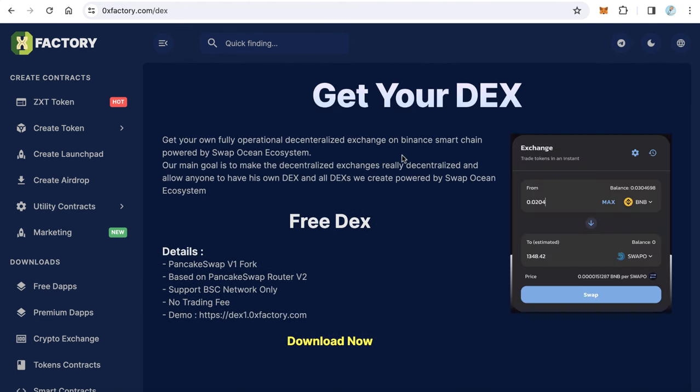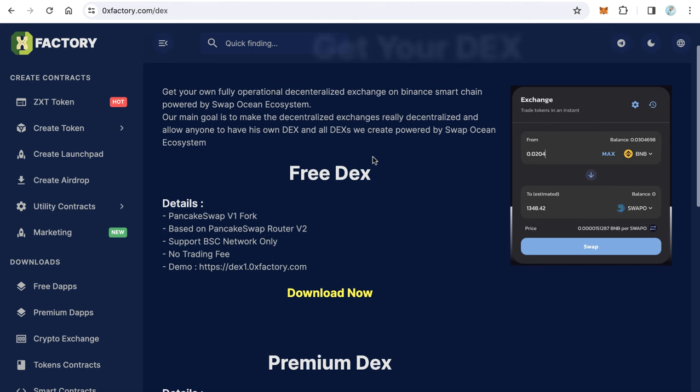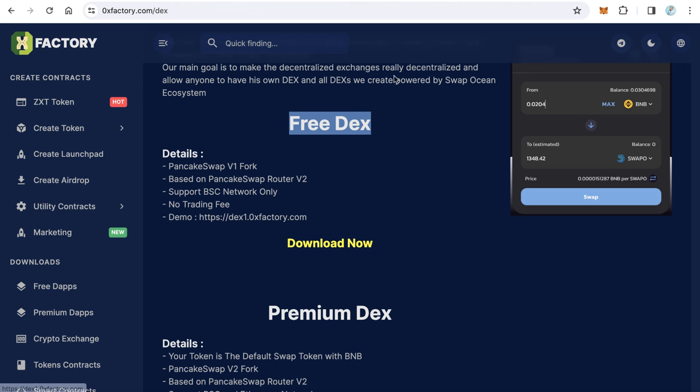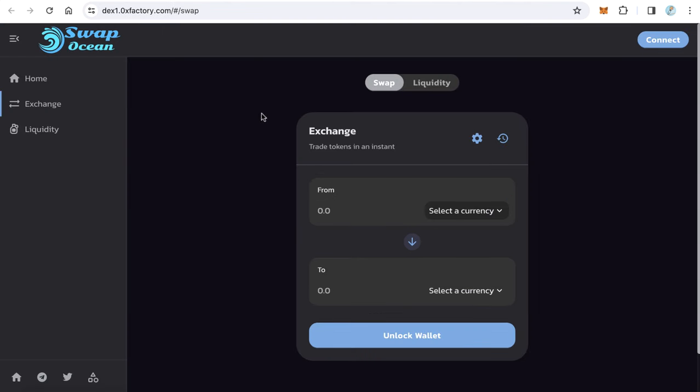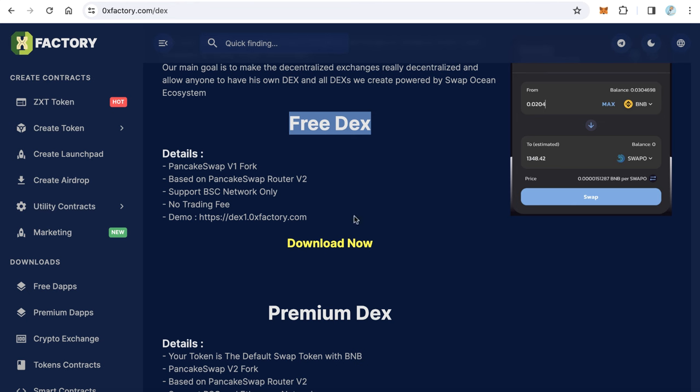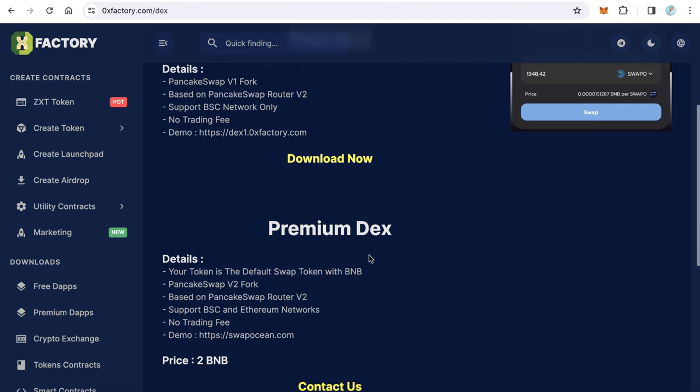There are three versions of the decentralized exchange. The first version is Free DEX. You can download this version free and upload it to your website. You can see a demo at DEX1.0xfactory.com. This one is a fork from PancakeSwap version 1.